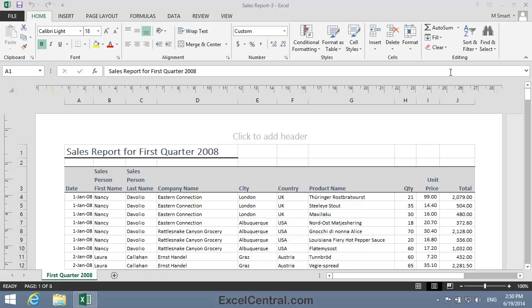For this lesson, you need to open the sample file Sales Report 3 from your Sample Files folder.